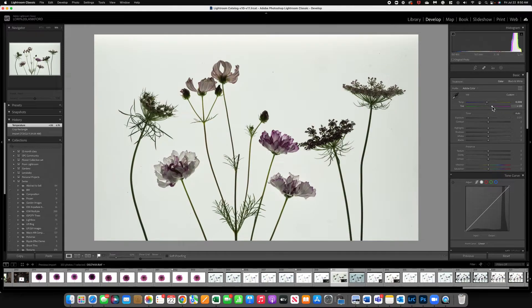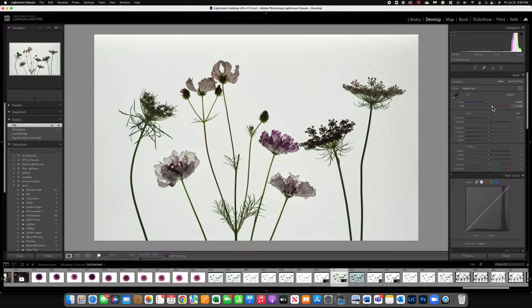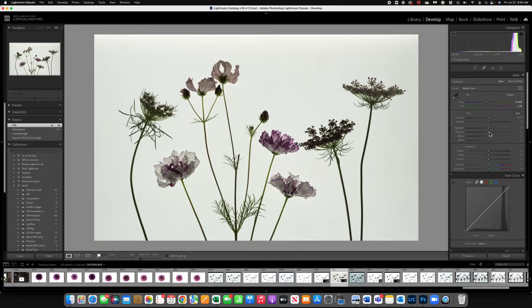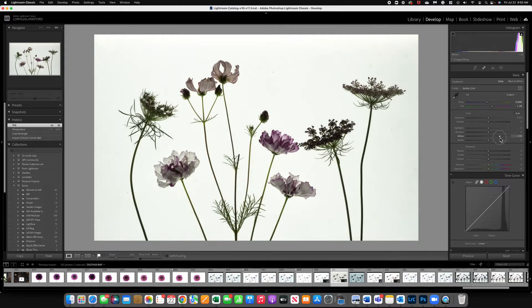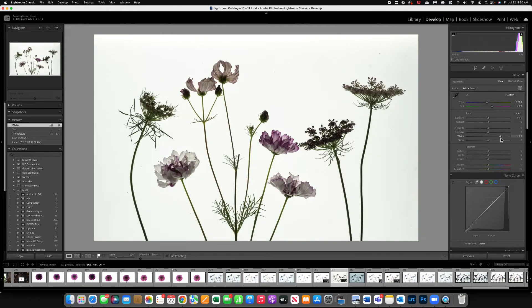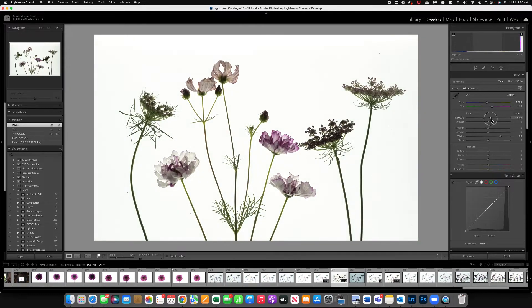Now at this point I can come in and continue to alter. I can bring up my whites to really brighten that background and give it a little pop of exposure.